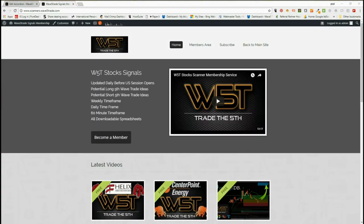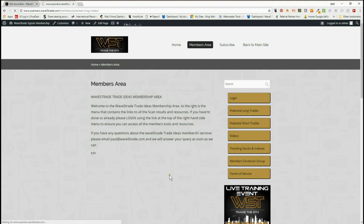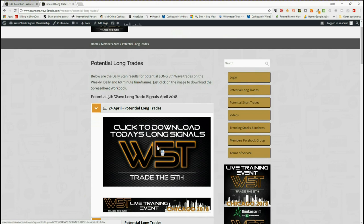Hi, this is Paul from wave5trade.com and this is my stock signals video for Tuesday the 24th of April. As usual, I just picked one of the many hundreds of signals today from our members area. In the members area they get both long and short trades on the weekly, daily, and 60-minute time frame for the fifth wave of the Elliott wave move — that's the highest probability move on the 60-minute, daily, and weekly.